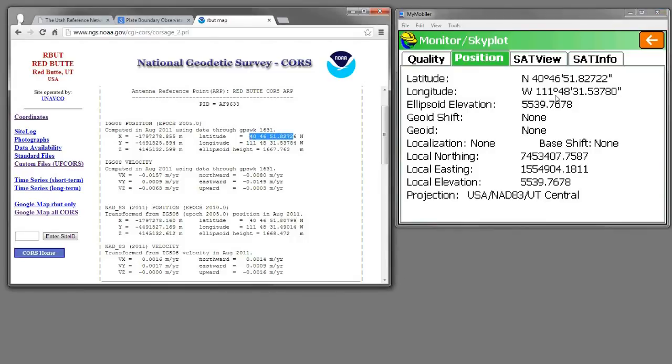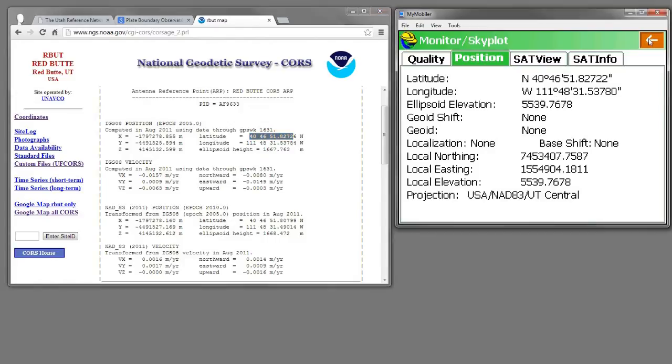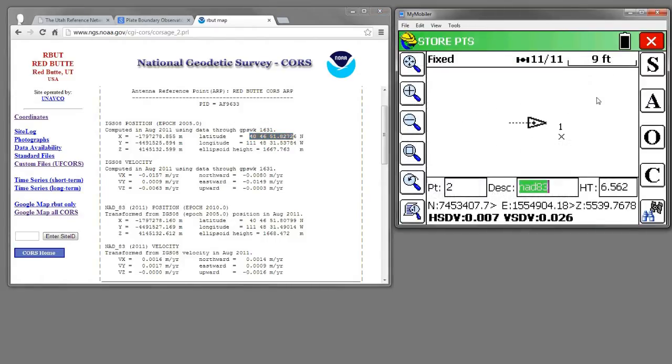So when I've switched reference frames by changing my RTK corrections source, it actually moves me to the new realization or the opposite realization. So this is kind of a problem if I want to record data in NAD83.